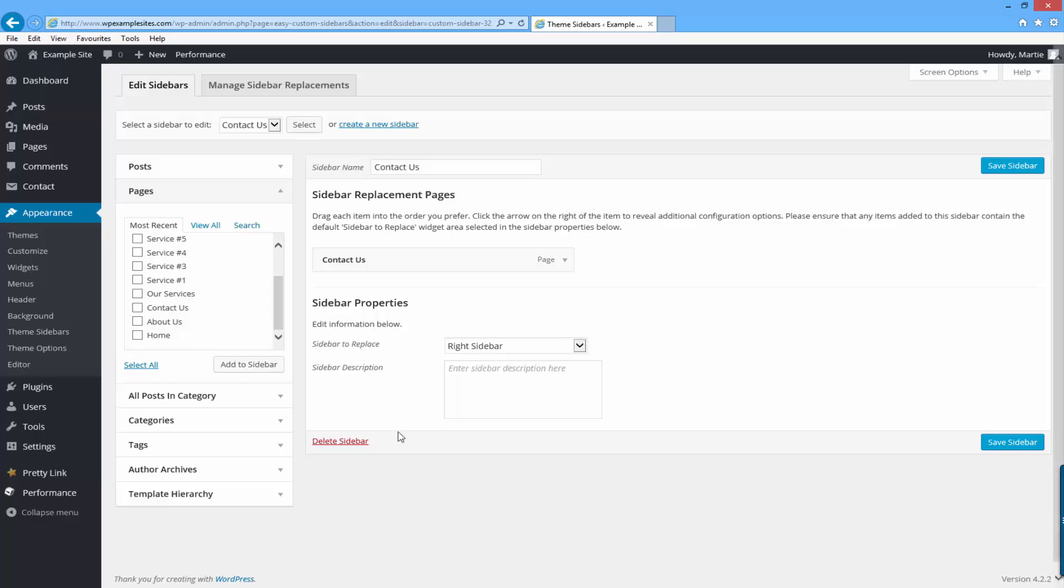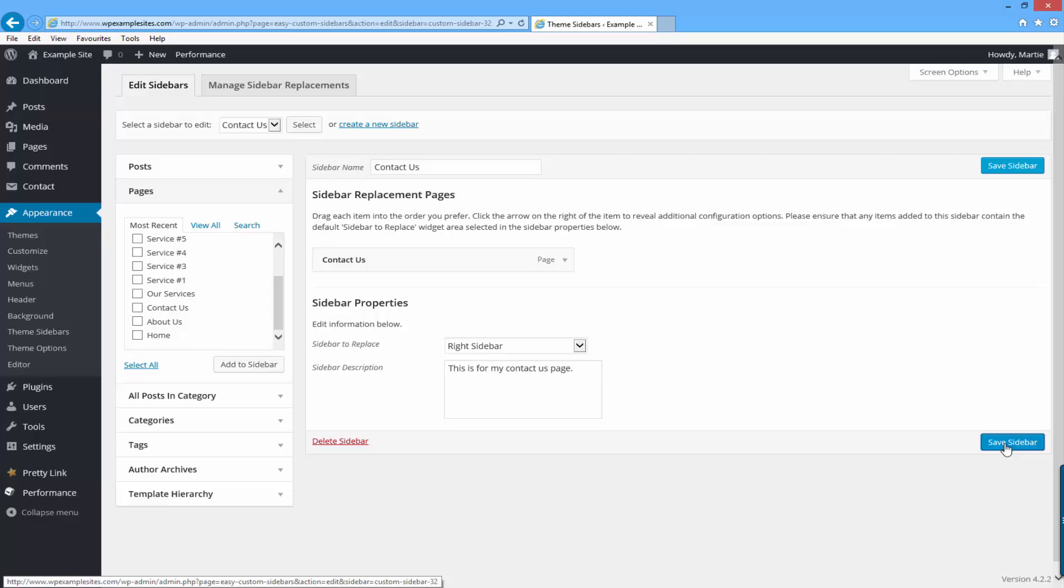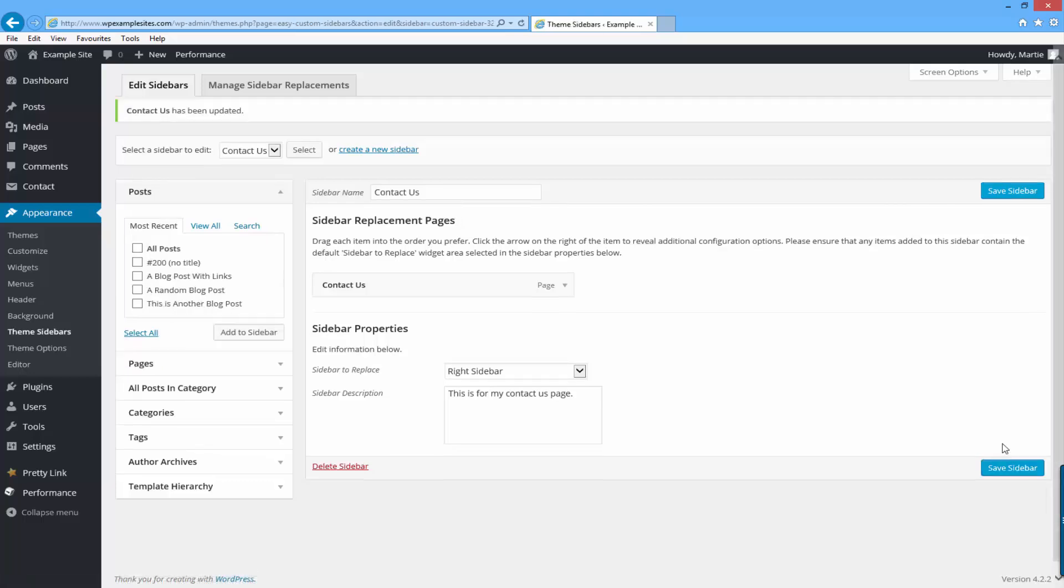Now you can give your sidebar a description. Once again this is just for your own reference so I'm going to write this is for my contact us page. Once you're happy with everything you can just click save sidebar and that will save your new sidebar.